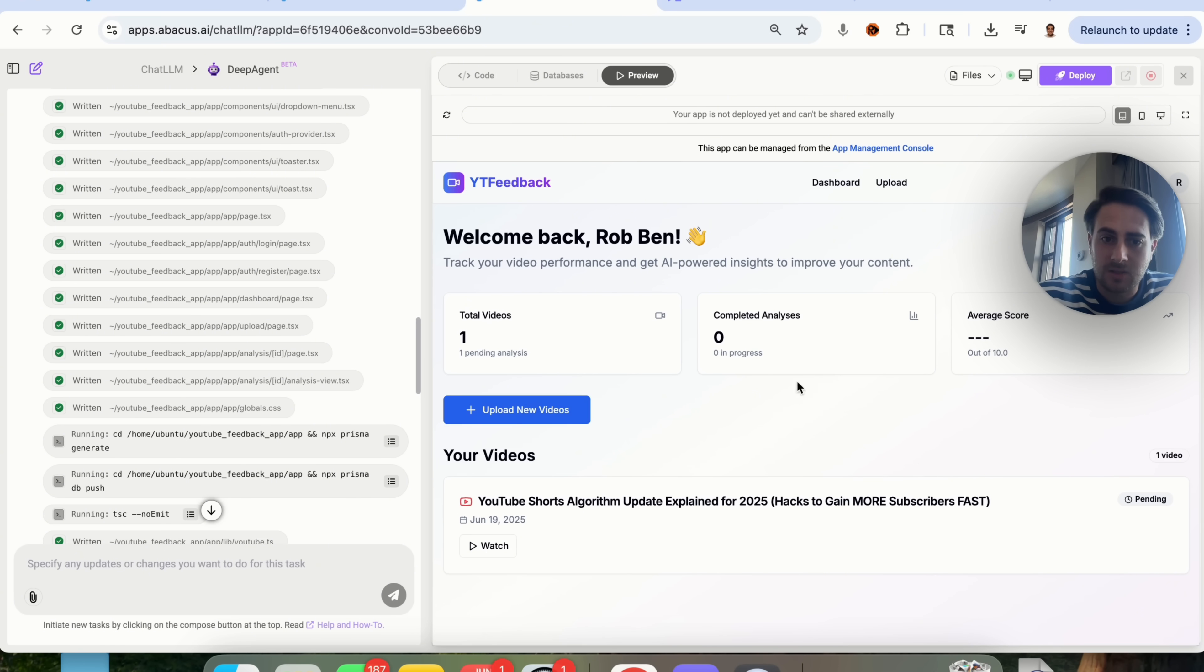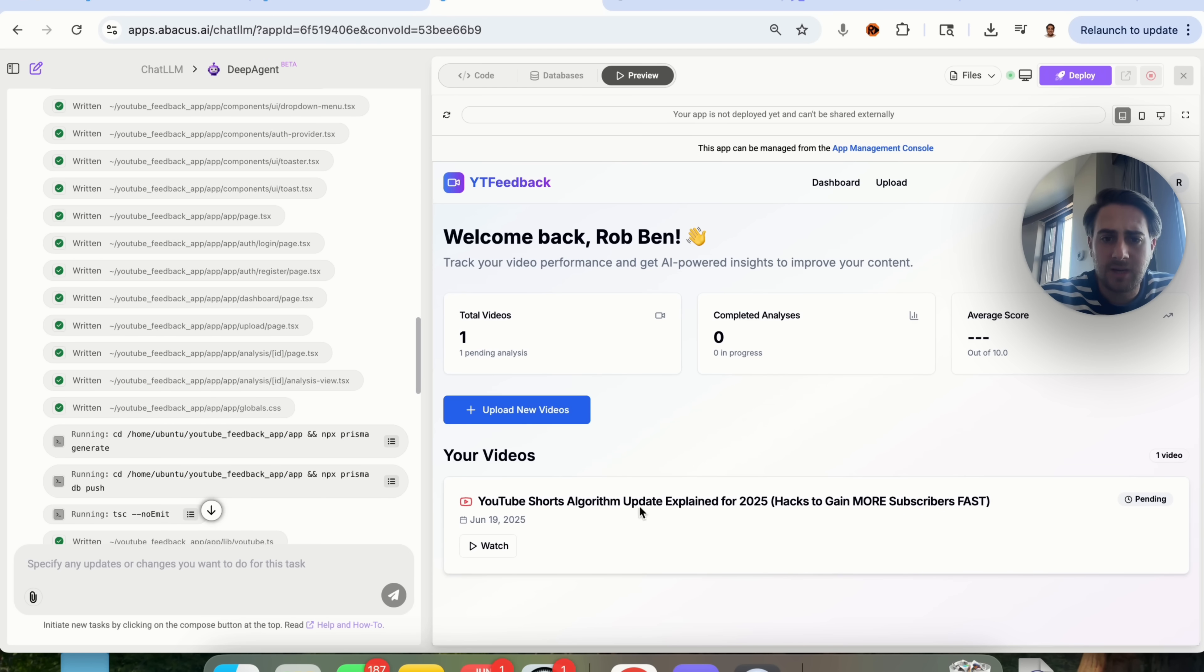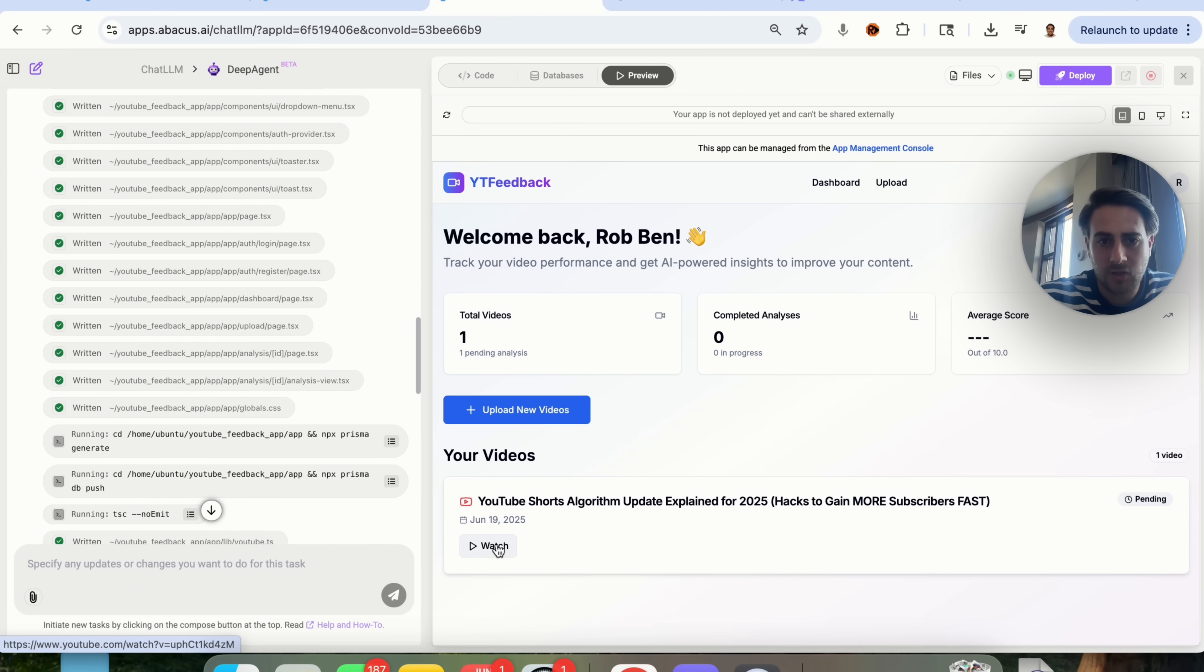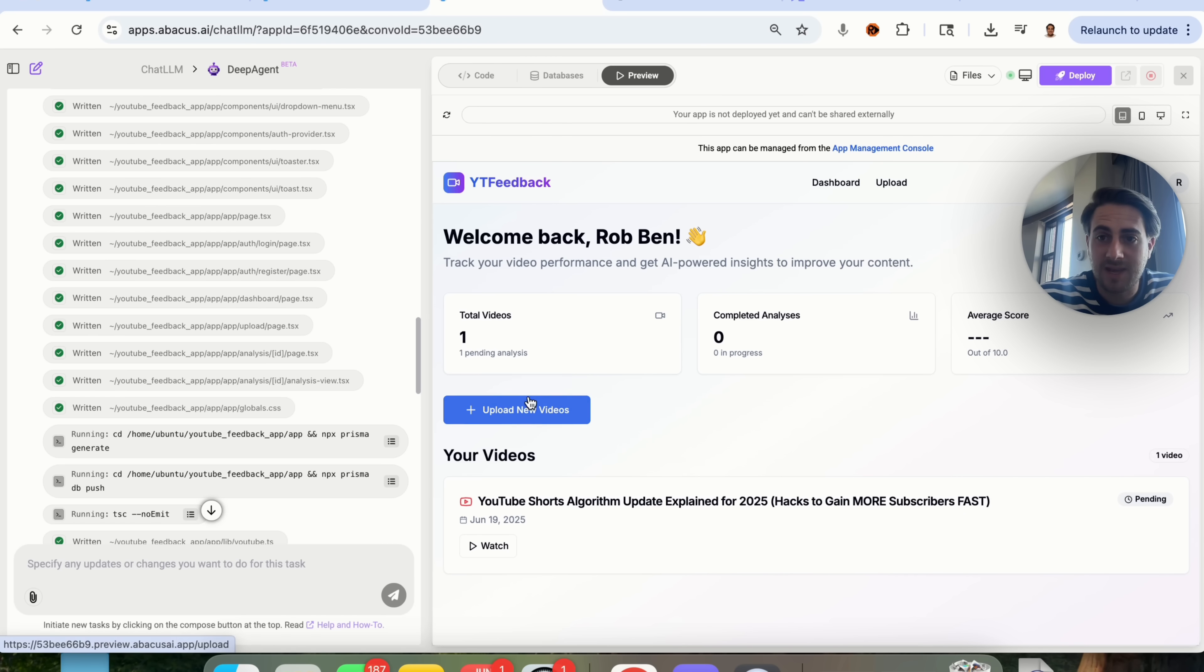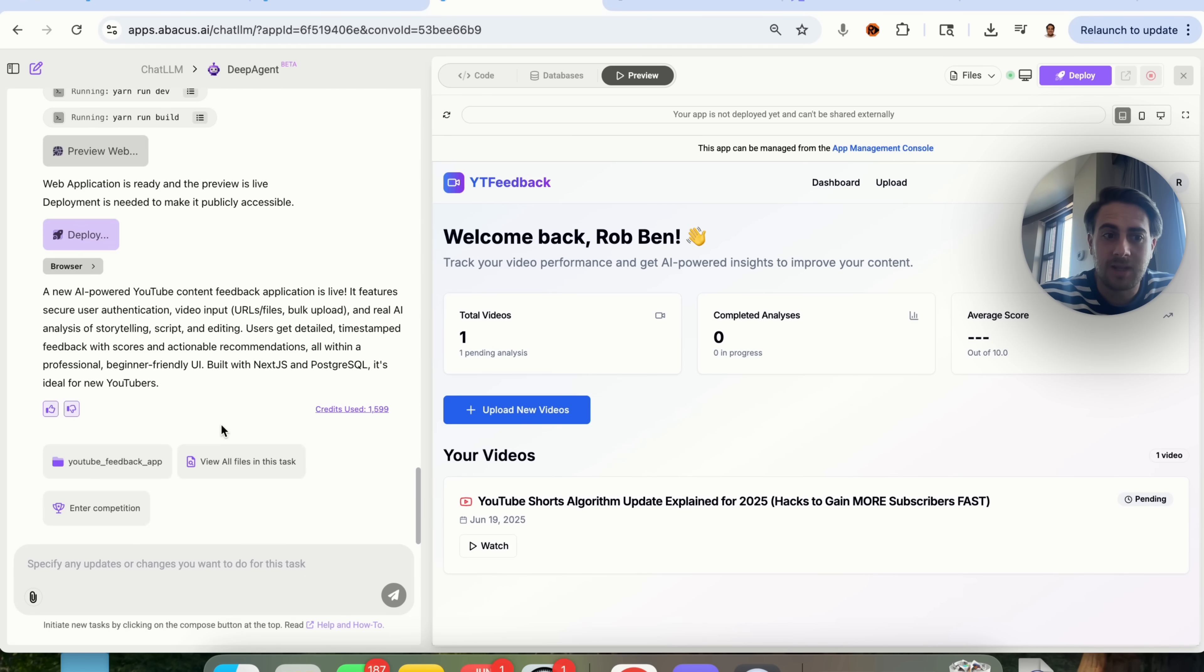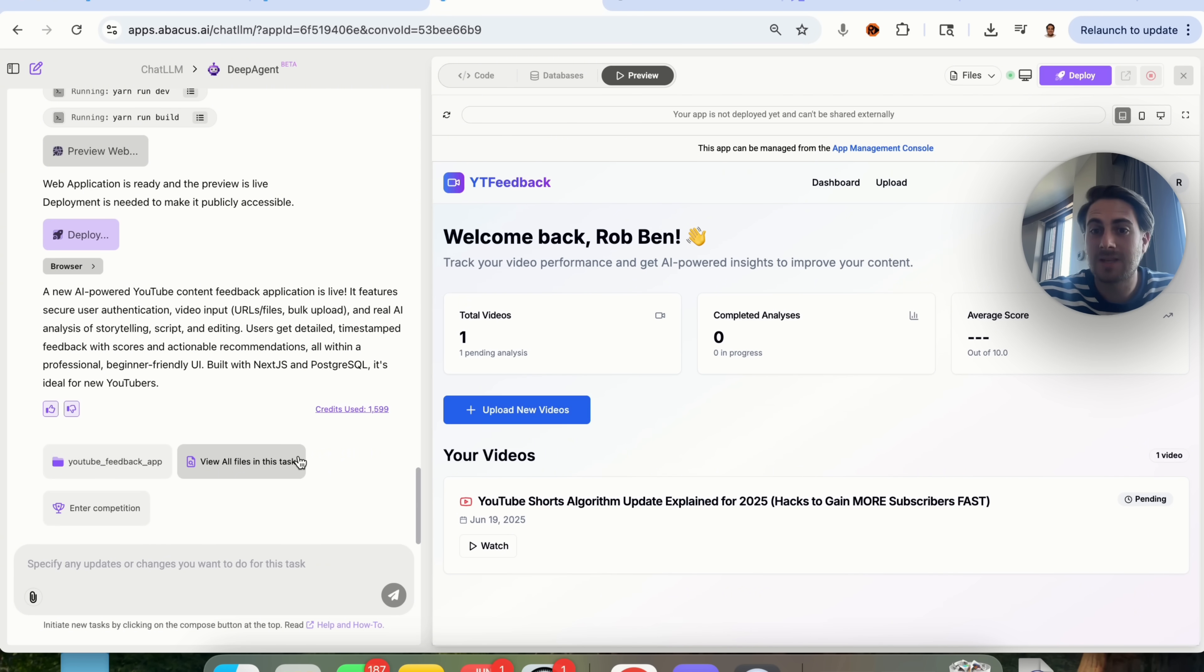And as we can see, we have one pending analysis right here. Once this is done, this will give us a completed analysis, and then as we can see down here, this one right here is actually pending analysis, and if we wanted to, we could click watch right here, and it would then pull up the video. So what I'm going to do is I'm going to give this a few seconds, let this actually go through, let this analyze this, and then we will see what the analysis actually looks like.